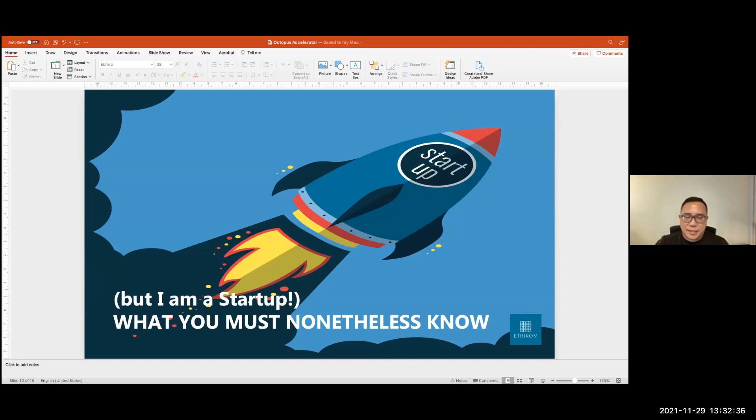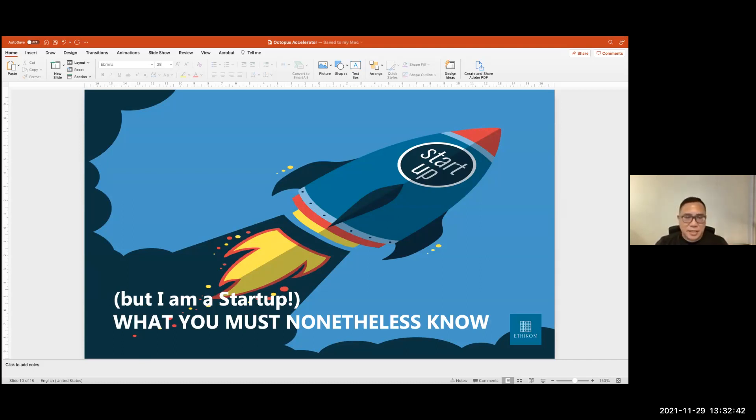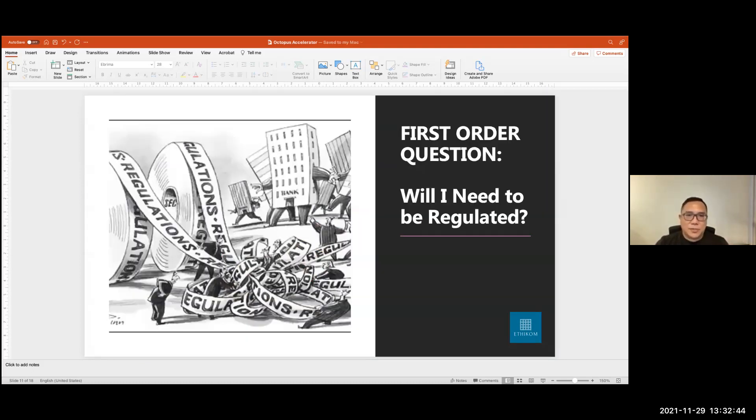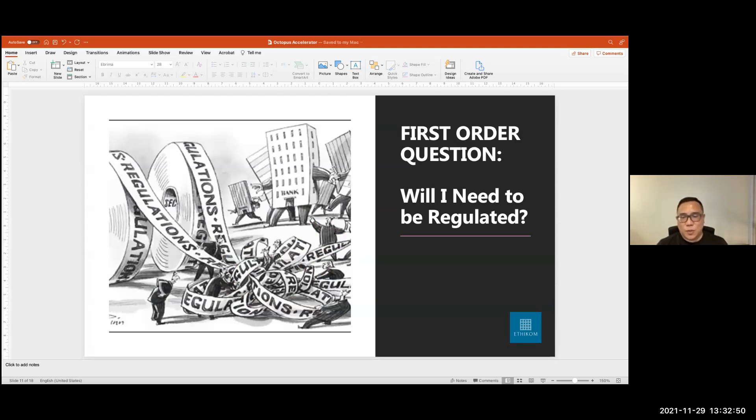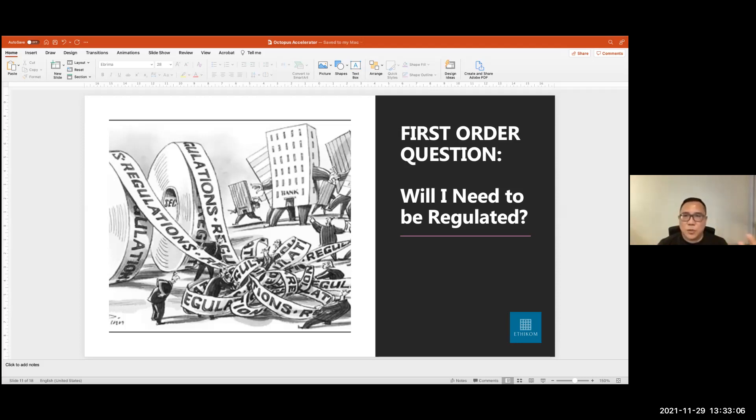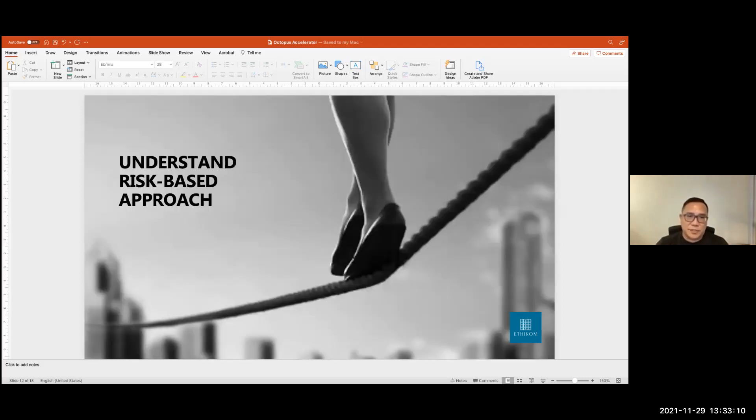So you're a startup and you might think, okay, I'm a startup, I'm not an established big boy player. But here are some of the things that you might need to know as well. So as I mentioned, the first other question is, ask yourself or ask somebody if you don't know what the answer is, will I need to be regulated? And it's good to have that open conversation with a consultant, with a law firm, or with an accounting firm asking, okay, if I want to do this, what are the implications? Do I need to be licensed? What kind of license do I need? Who do I apply the license with? So that's the first question.